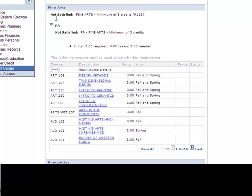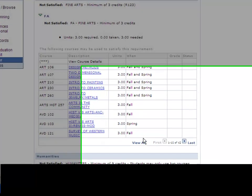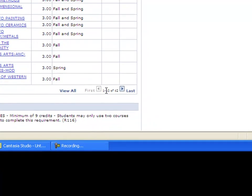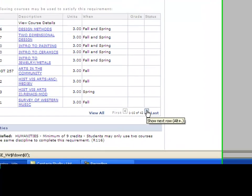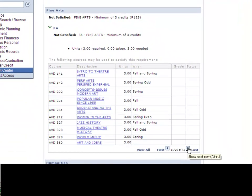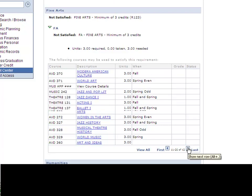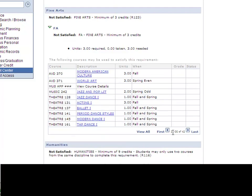So fine arts, not satisfied, and then it will give the options that you can take to satisfy the fine arts. Now it says down here 1 of 10 of 42 options. When you're looking at your options you want to make sure you always scroll through so you're not missing any options.